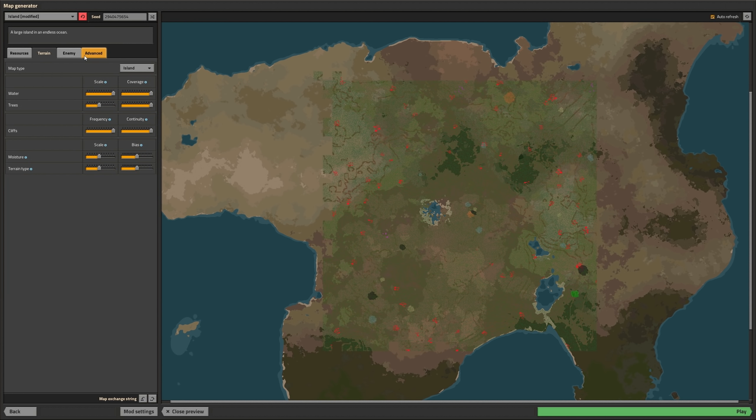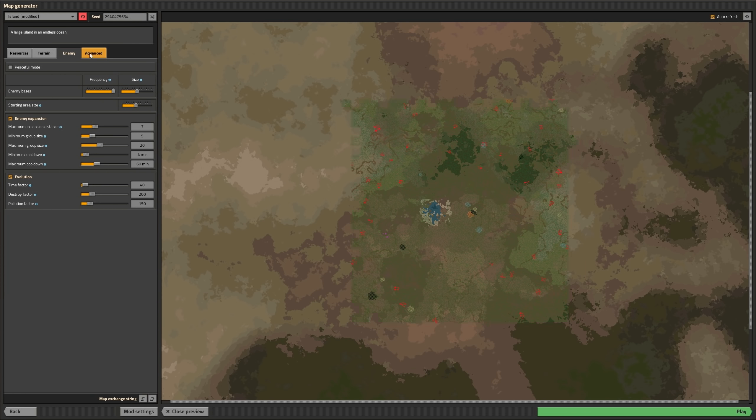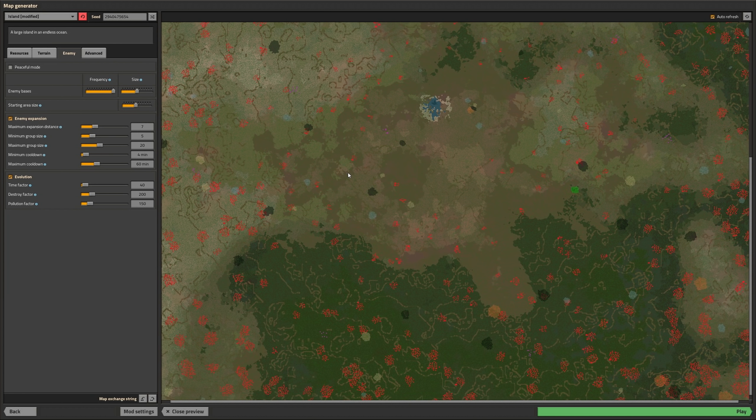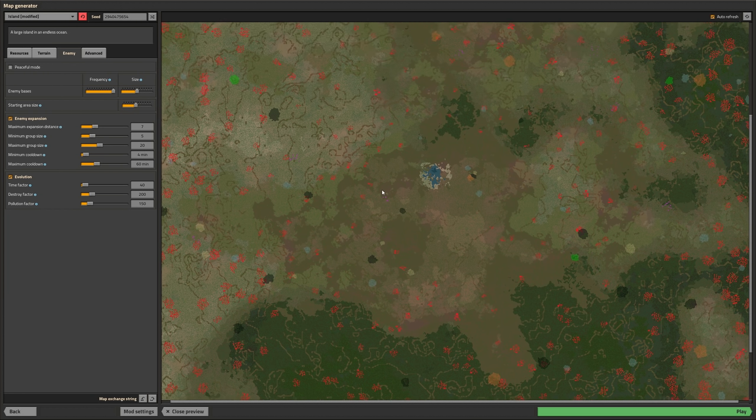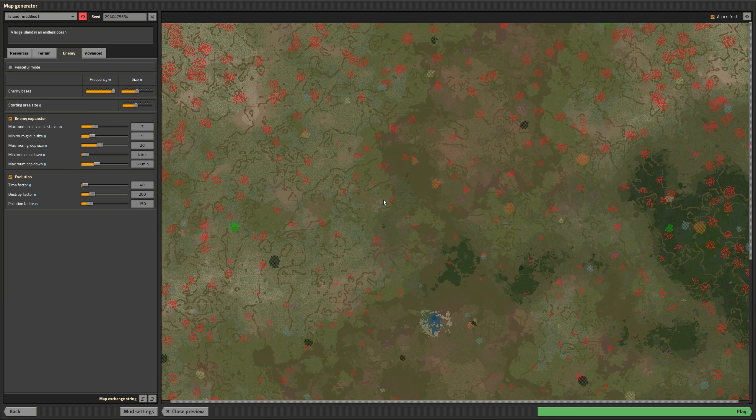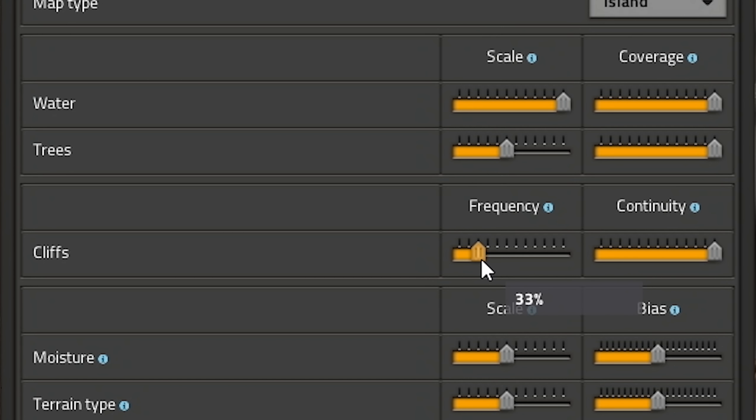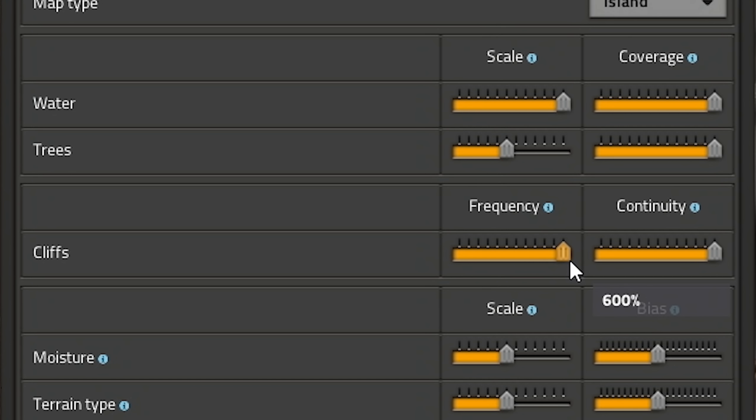In the lower part you can import or export the map exchange string. The right side now shows a preview of what you're setting up. In general you could say that all the options now have more granular control, thanks to fancy sliders.